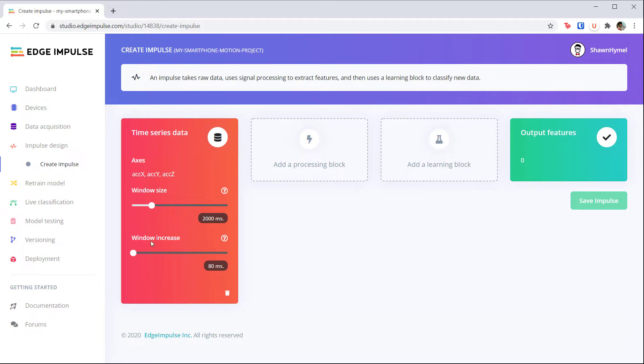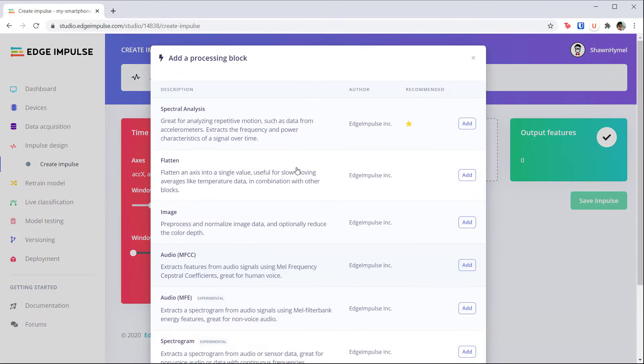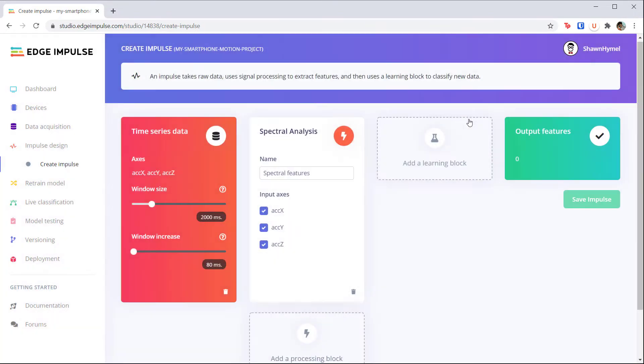The processing block refers to our feature extraction method, so click on it to bring up some options. Edge Impulse will recommend the spectral analysis block for our motion data, which is what we want. Click to add that to our impulse.